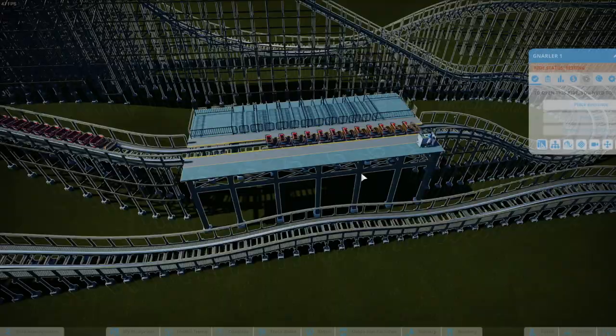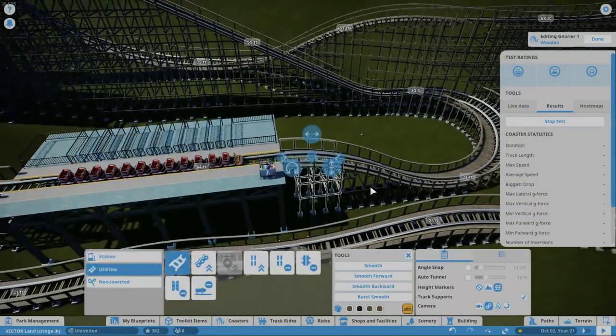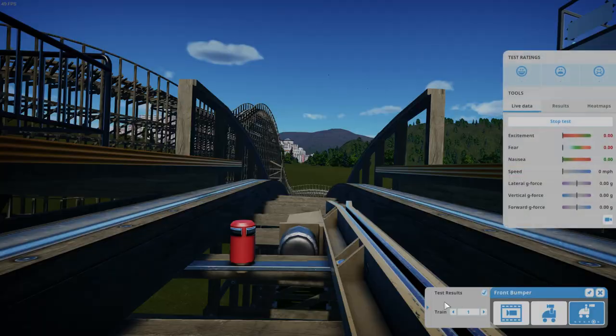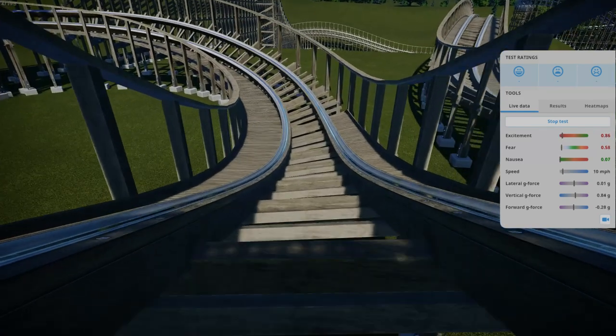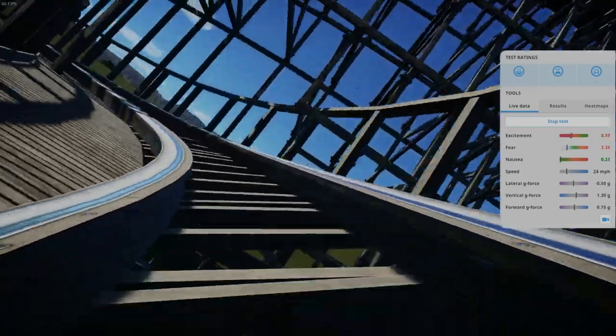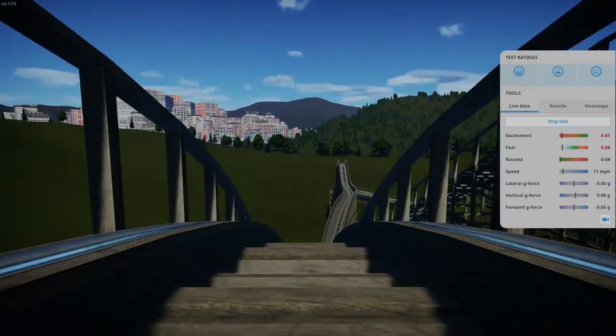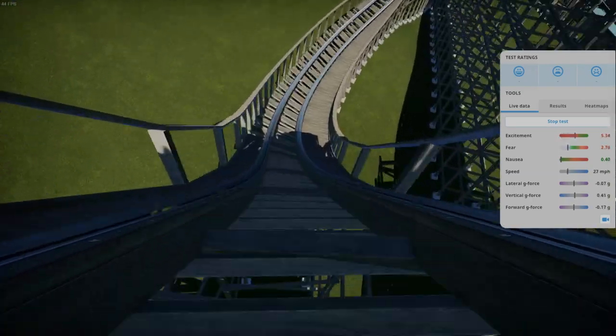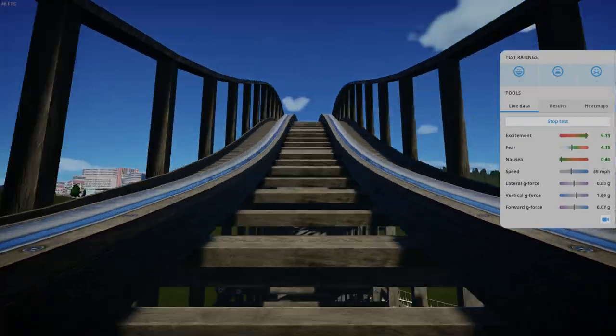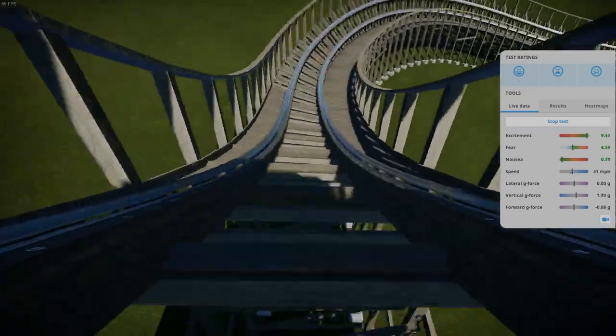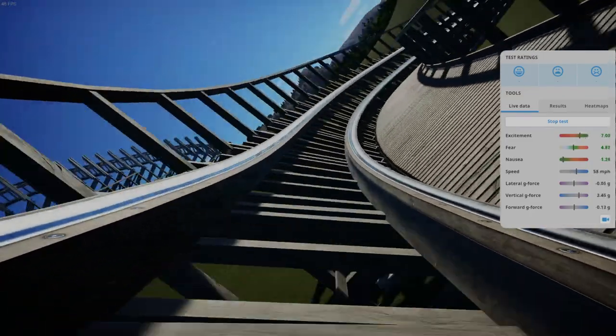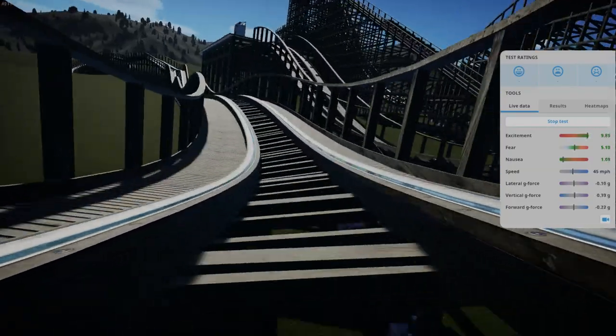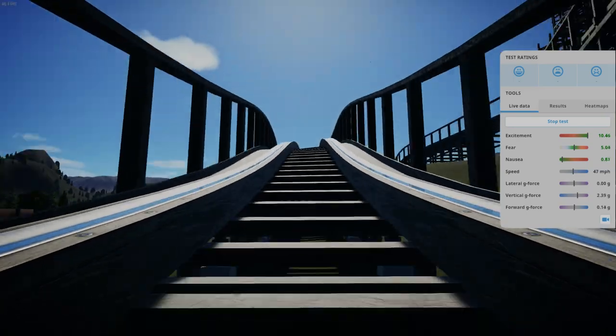I didn't smooth the pre-lift. Okay, let me smooth the pre-lift real quick and then I shall test it. Okay, so first test run with it smoothed. Let's see how smooth it is. This looks very GCI.